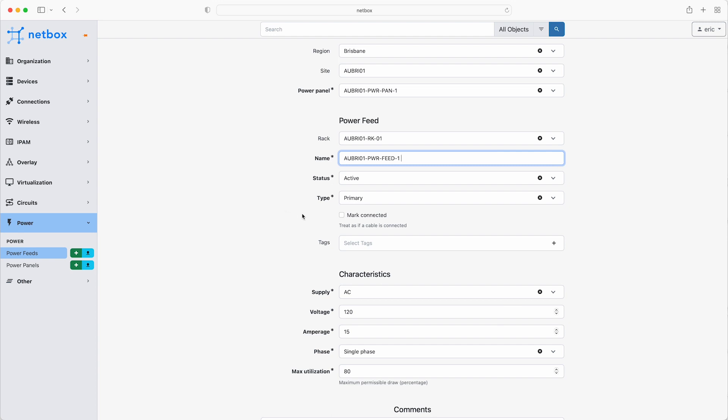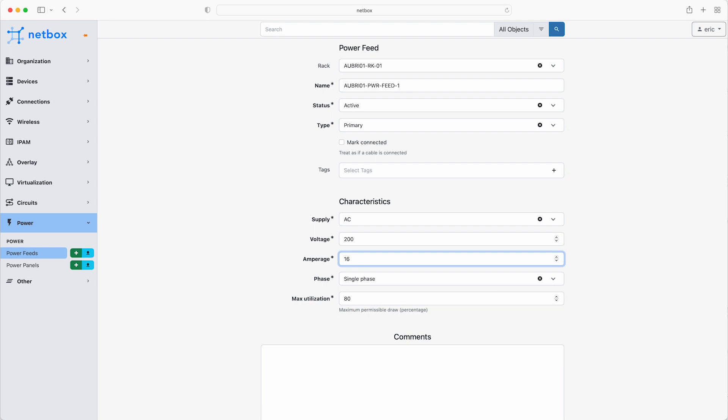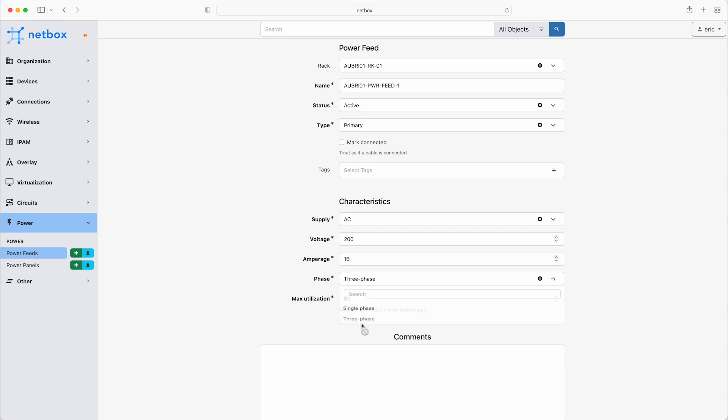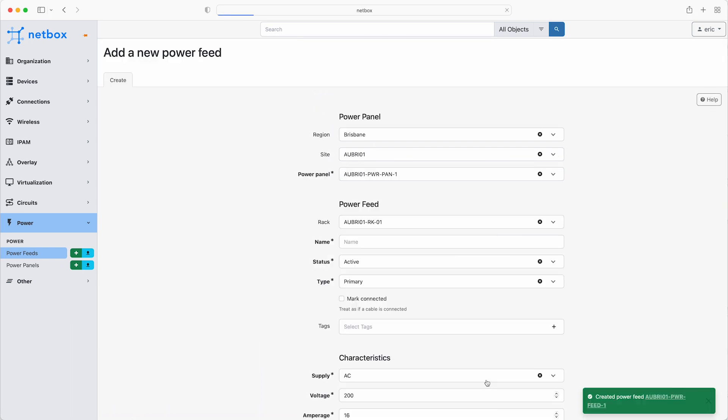Now this feed will be the primary feed, so moving down to the characteristics, the supply is AC, 200 volts, 16 amp, 3 phase. I'll leave the maximum utilisation at 80%, so that we're not at risk of attempting to draw too much power from it. Then click create and add another.